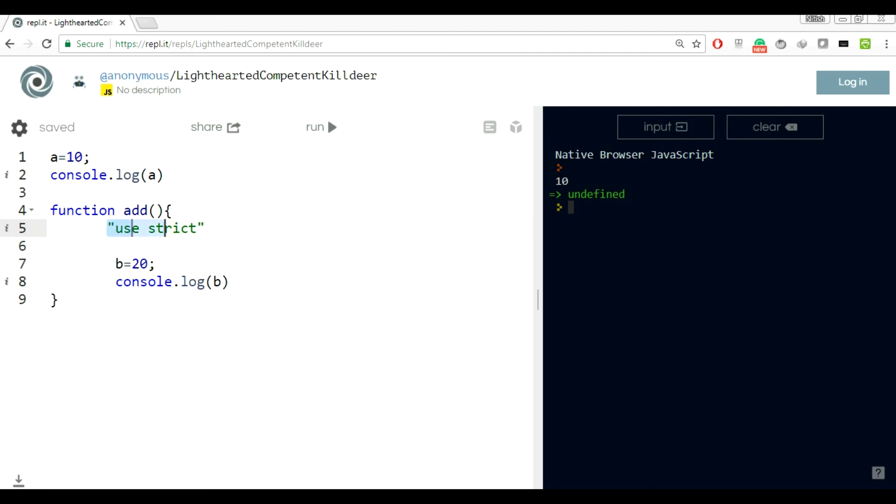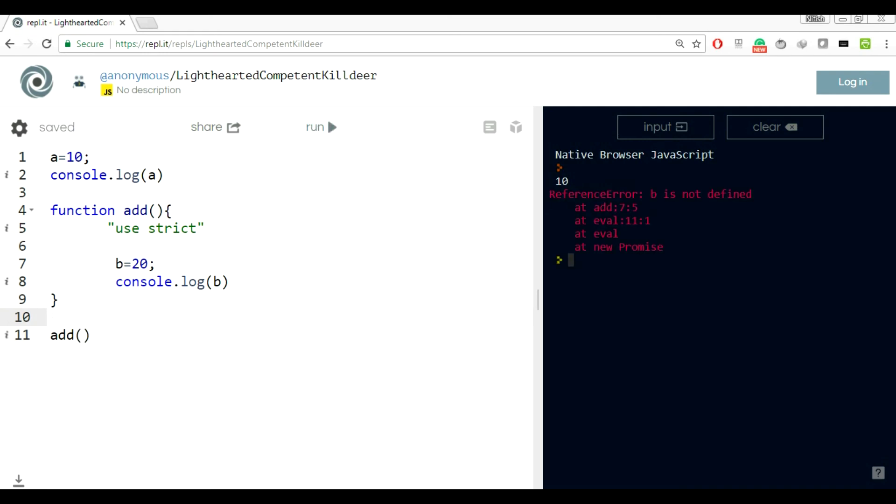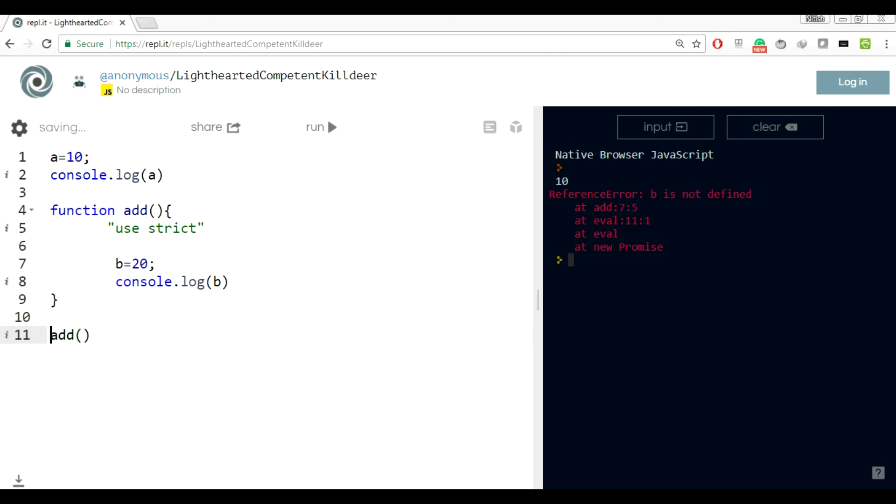Let's execute this function and see the results. See, b is not defined. Before execution it wasn't complaining about b isn't defined, but after execution of the function only, it is throwing that error. The lesson here is that you can use use strict in a function also. You just have to take care to declare use strict on top of the function.